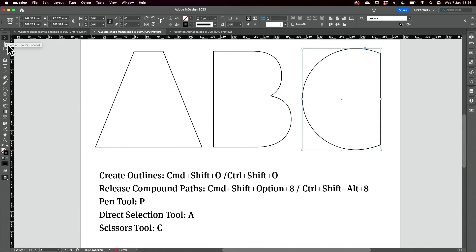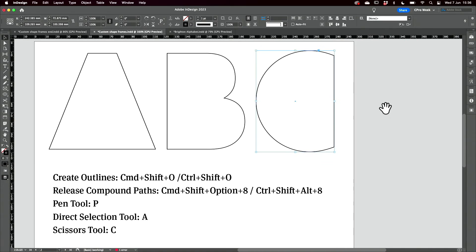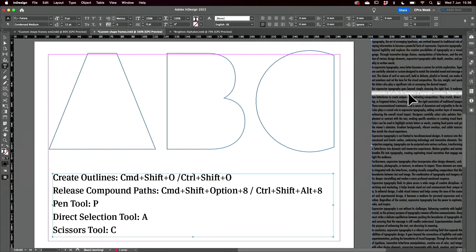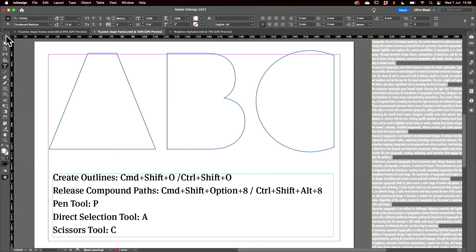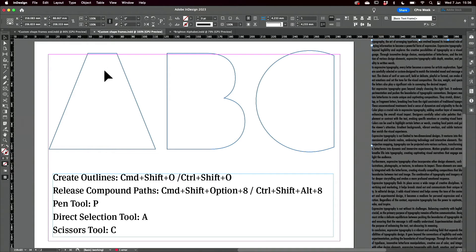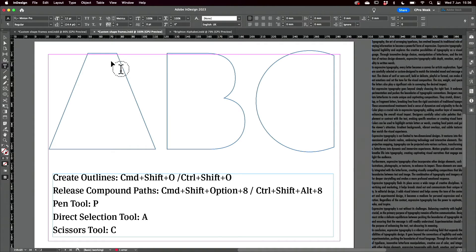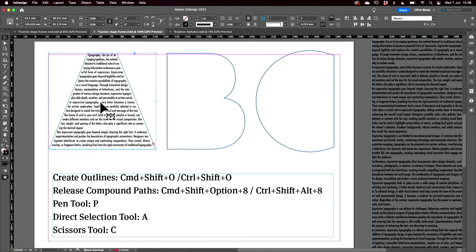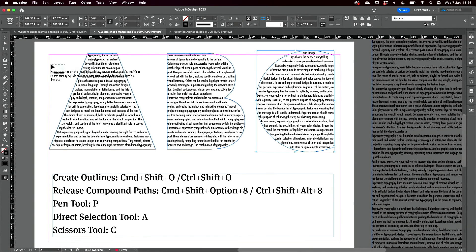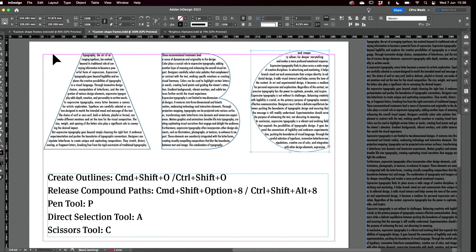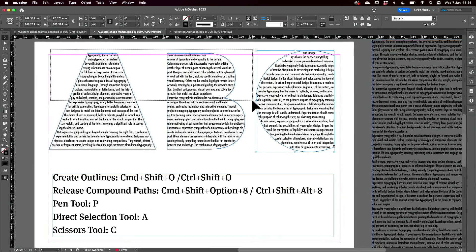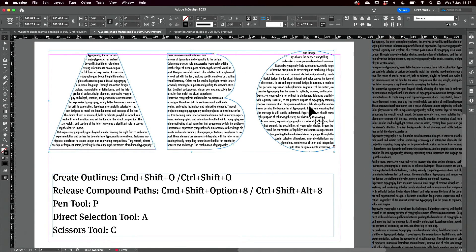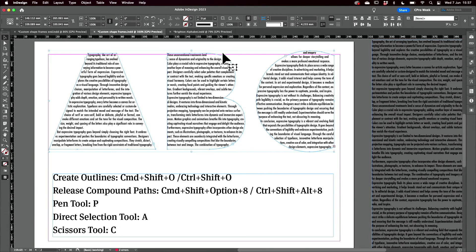Now I can come to my story — thanks, ChatGPT once again — and insert my cursor into the first of my frames. Paste it. Continue the text flow, holding down the Option or Alt key. I want to select these and get rid of the stroke.